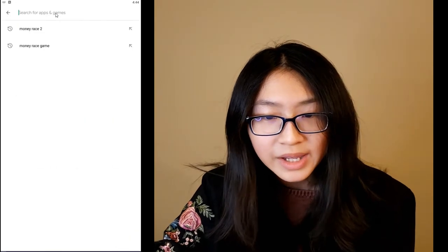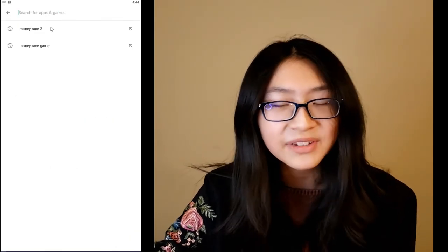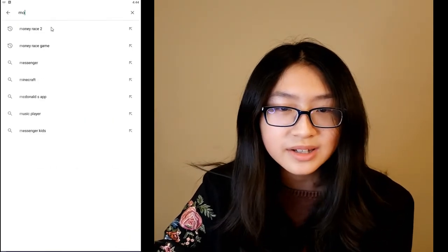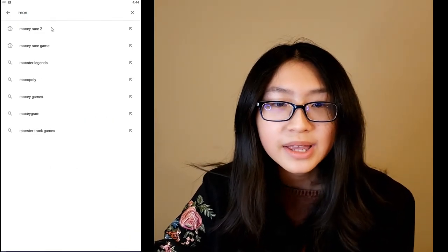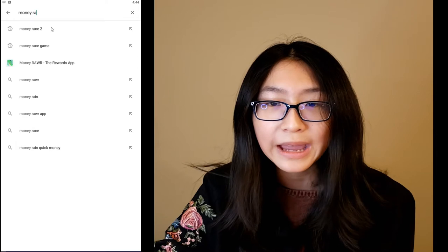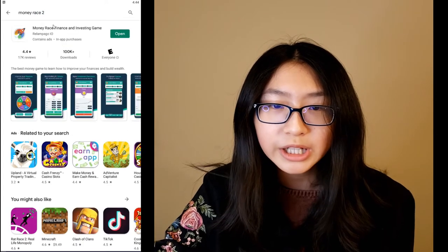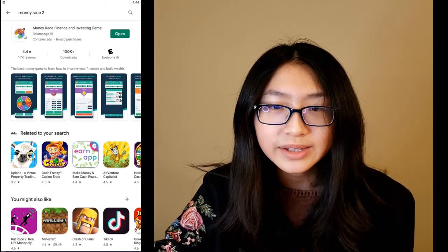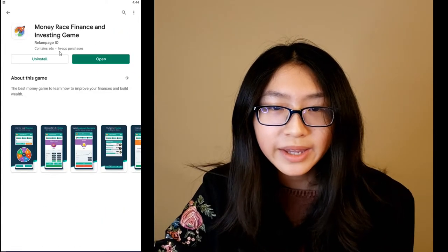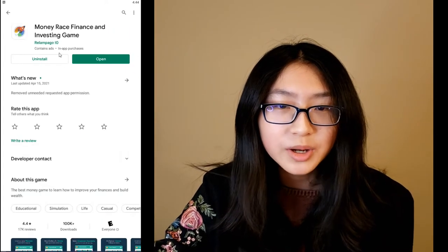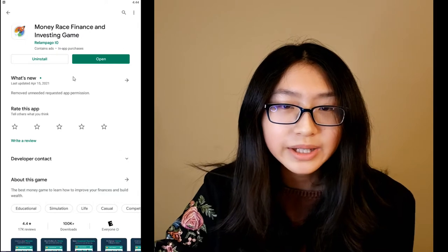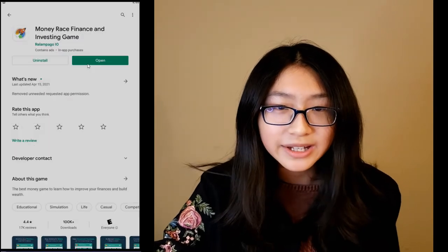Here's how you download it: you go to the Google Play Store, then you enter 'Money Race 2.' This is the game, as you can see. After you install it, you just press Open.